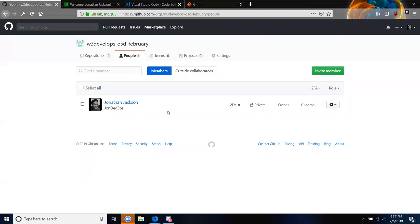Right now what I'm doing is starting a new organization and adding everybody to it.